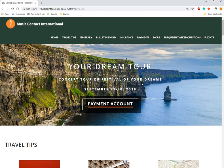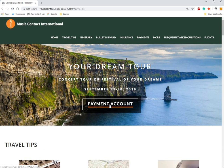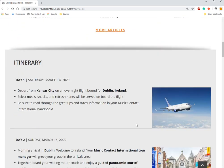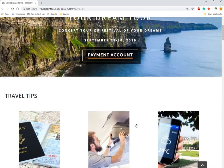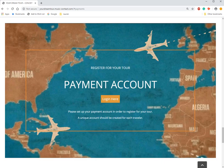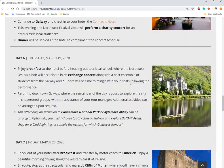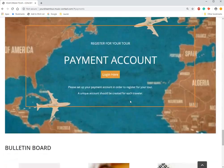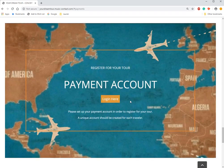We're going to sign into the web payment site by clicking this button. You can also access it by clicking here as well, or just scrolling down — you'll see where it's located. We're going to move forward with logging in by clicking log in here.